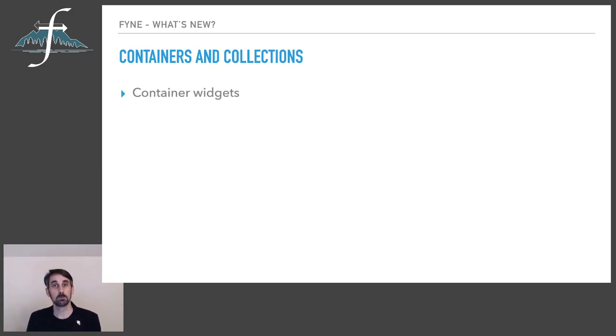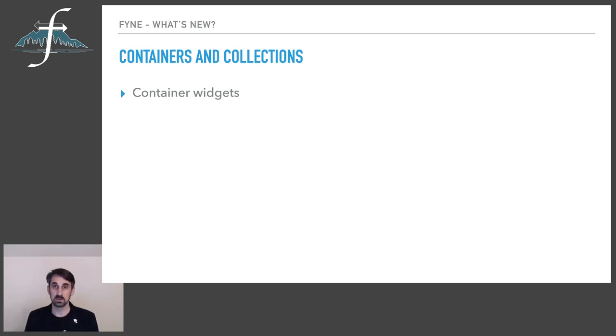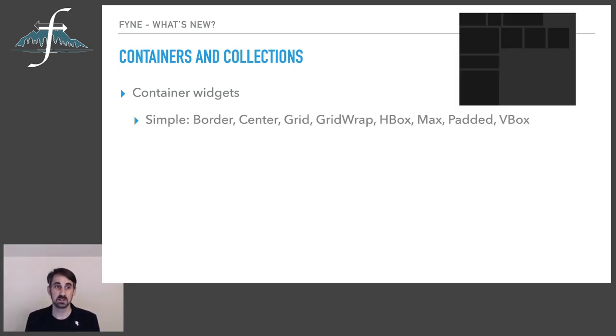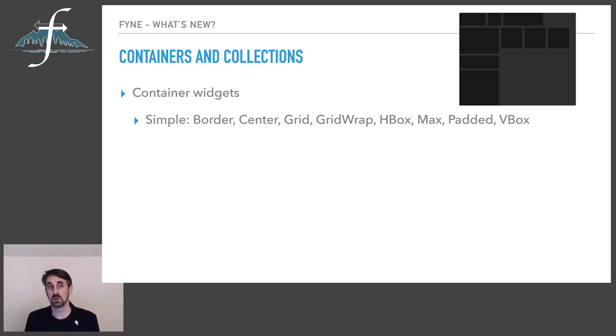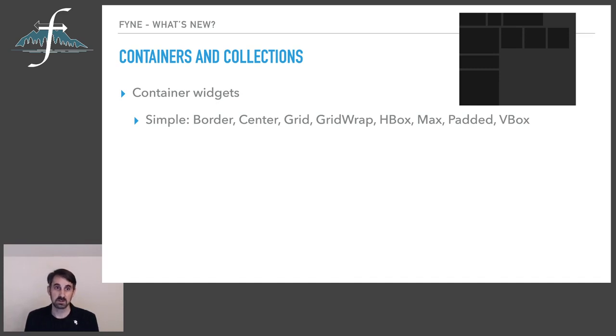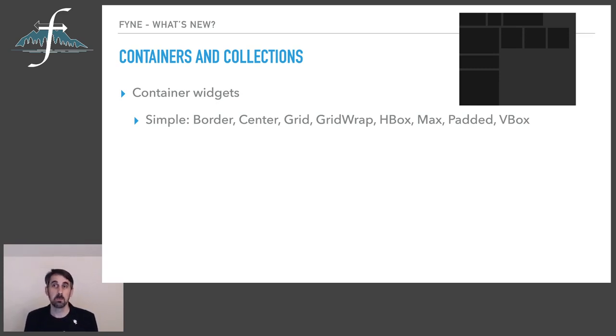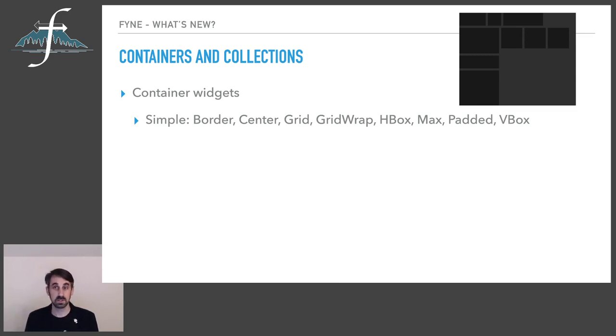Containers and collections are the first thing I wanted to talk about. So we introduced a new package in 1.4 which is called container and this provides utility methods around some of the container elements that were already there and also some new functionality. So it wraps the simple containers that we saw before holding elements such as the border layout, center, grid, hbox and more. These have much more convenient constructors than they used to.